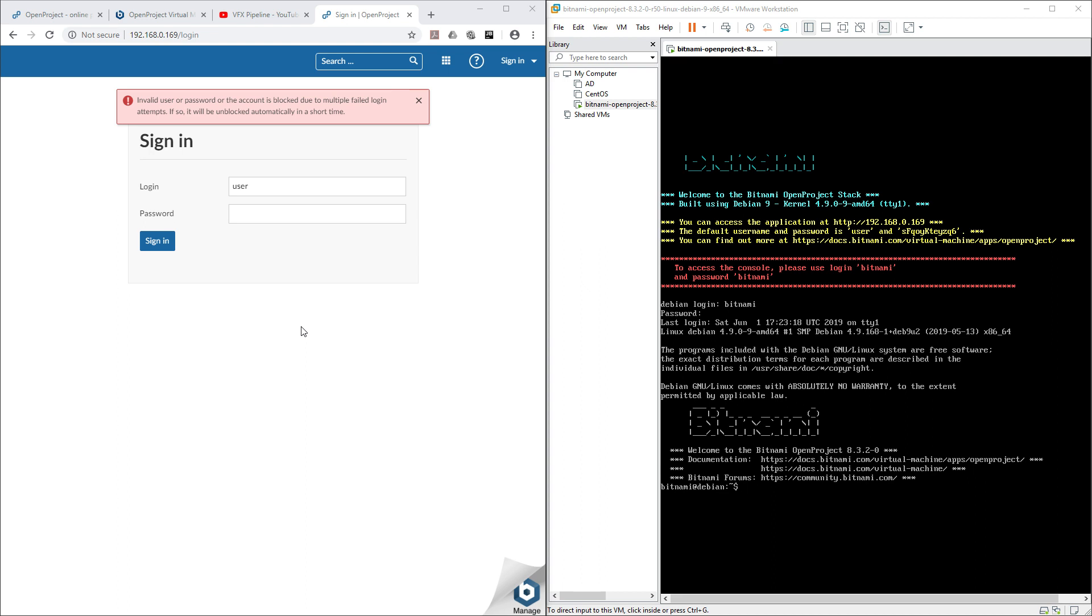So far we are able to start our app, but we are not able to log in. As per their VM, your username is 'user' and password is some weird hash password, but even after this we are not able to log in.